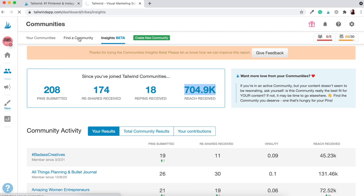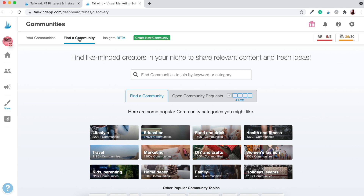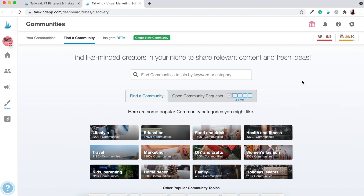Within Tailwind, your monthly subscription allows you to access five different communities and to repin your content up to 30 times per month. If you hover over here, you can see it shows five out of five communities — because I'm already part of five — and then monthly submissions at 30. If you'd like to upgrade to add more communities and more monthly submissions, you can use a power up, which comes at an additional cost per month. For me, I haven't needed any upgrades — I'm happy with my five communities and 30 pins per month.